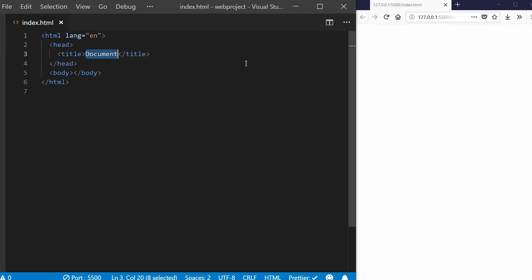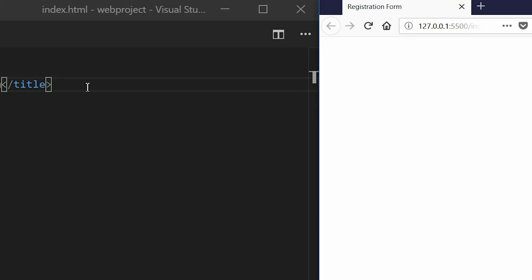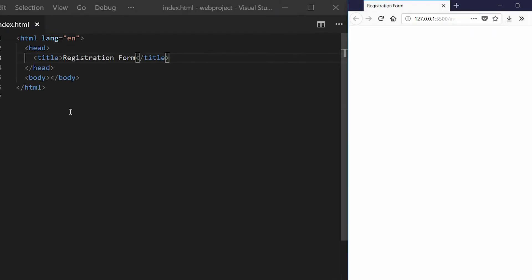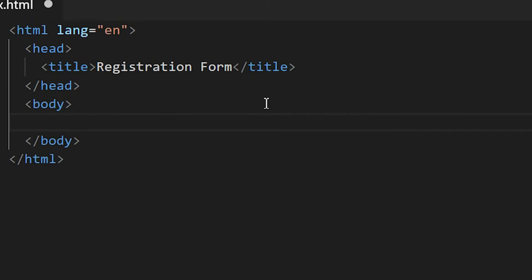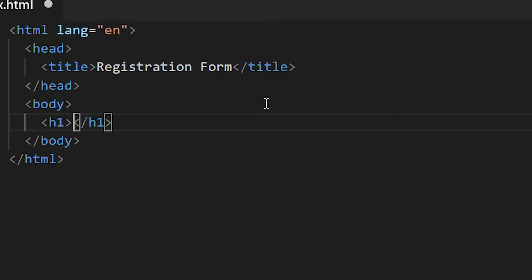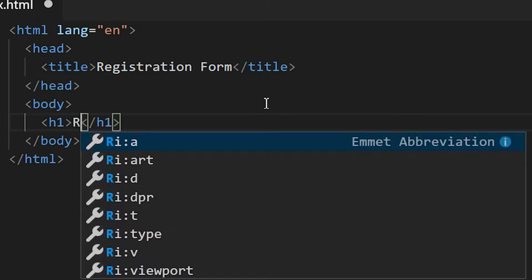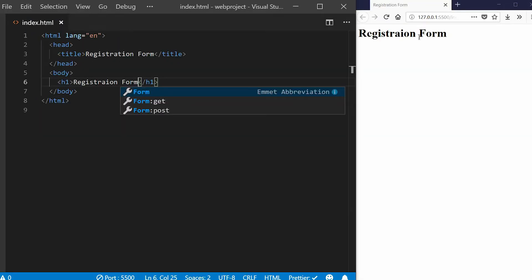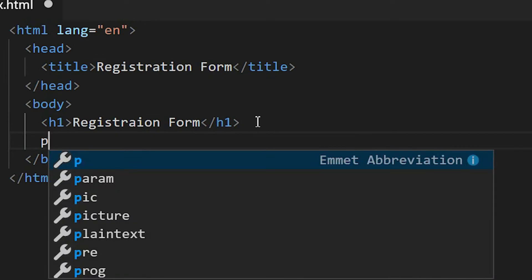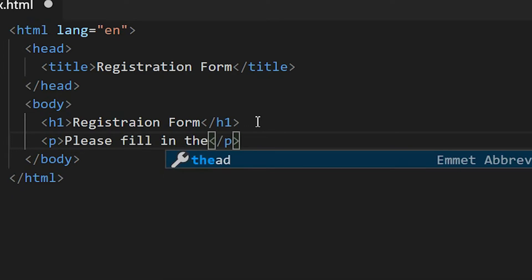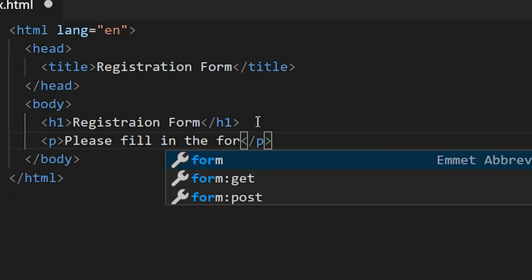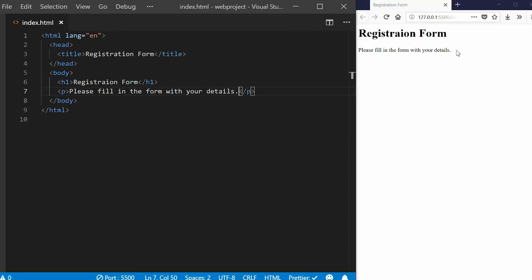For this tutorial, I'll be writing Registration Form. You can see the registration form is here. I'll be using the h1 tag for headings. The major heading for this page is Registration Form. Then the next tag is the p tag that stands for paragraph. I will use this tag for instructional purposes: Please fill in the form with your details.